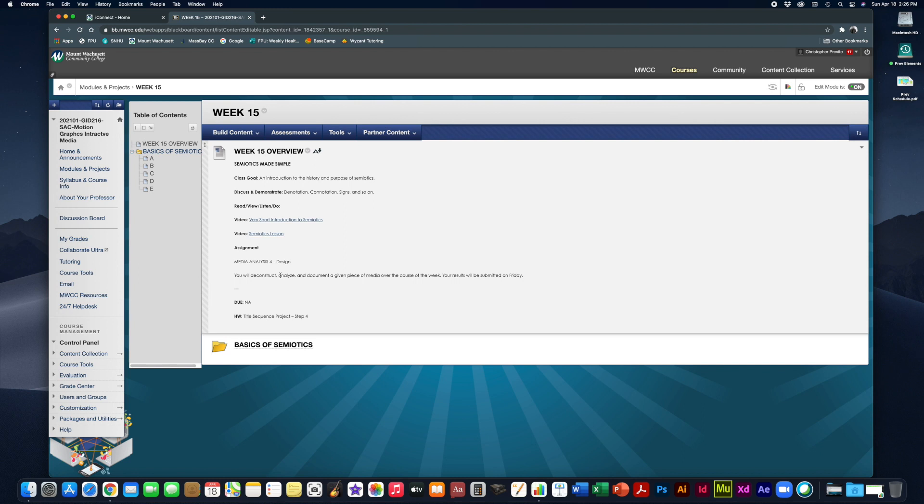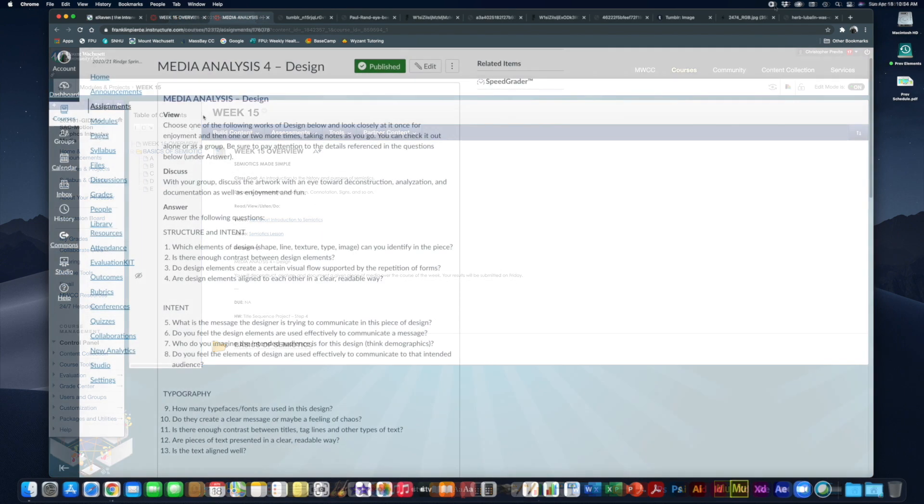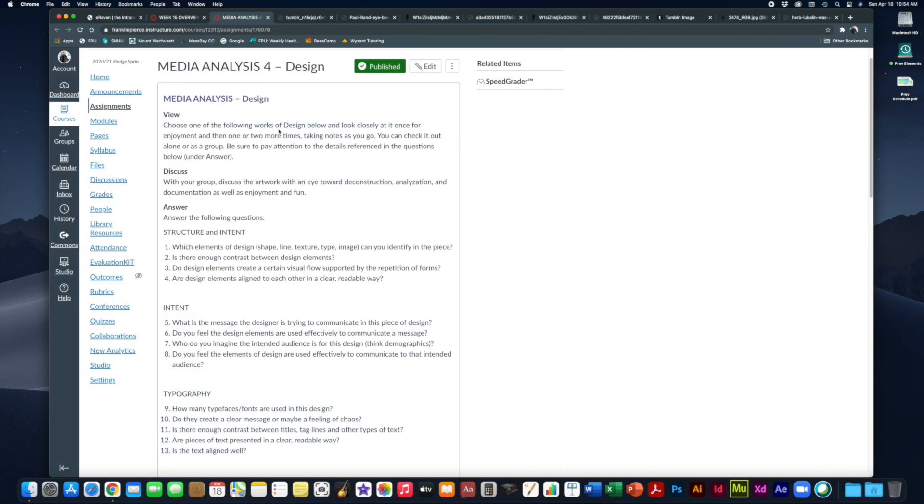Let's get into that media analysis for the week. It's all about design. Same structure as before. There are a number of pieces of design that you're going to get to choose from, which we'll look at in a second.